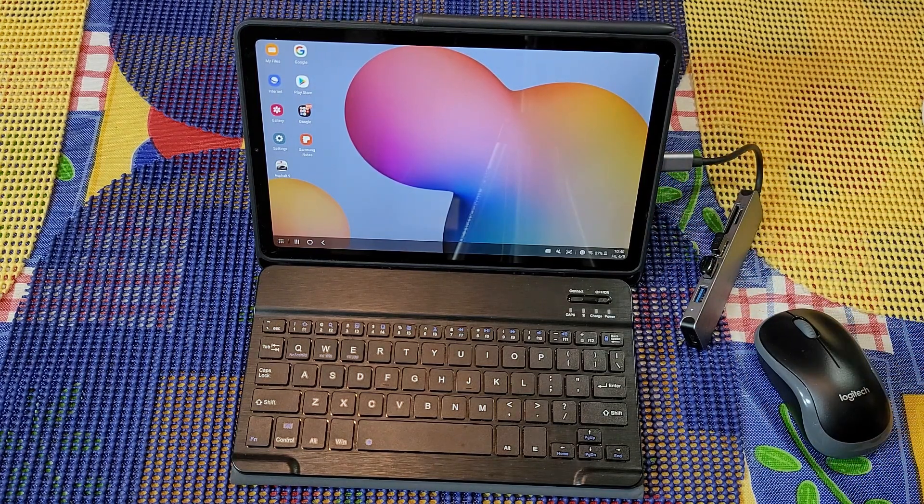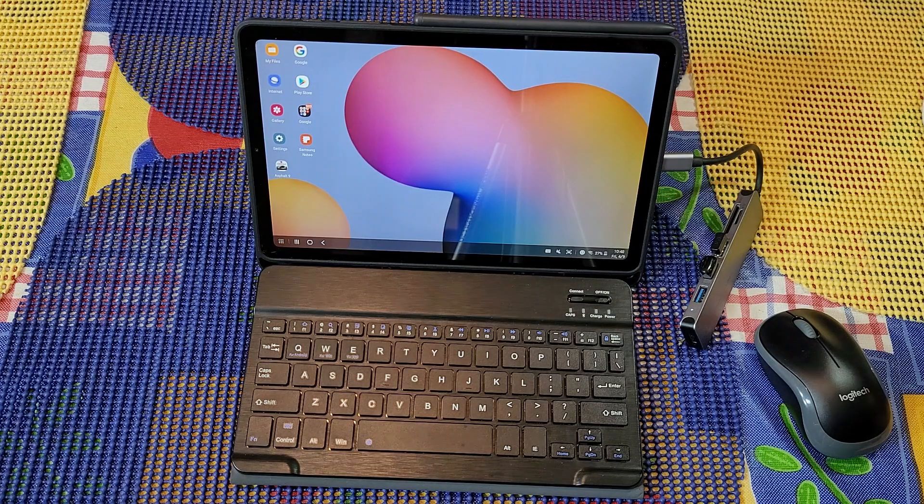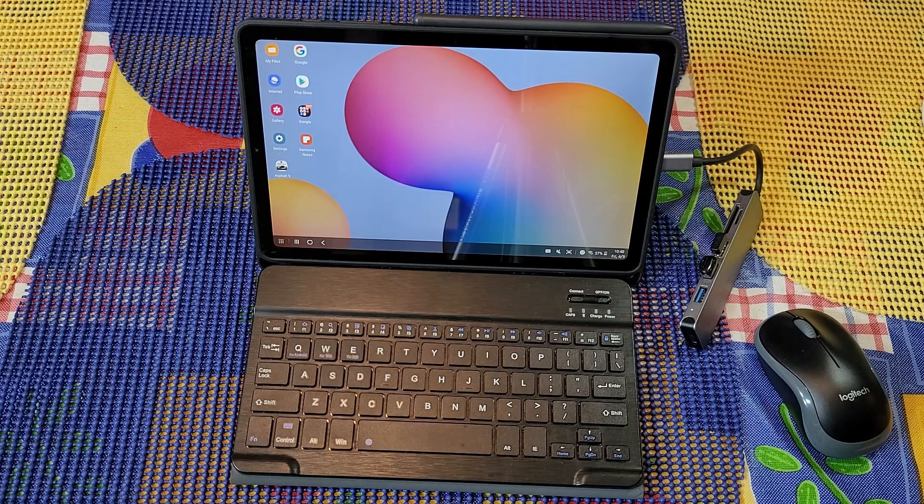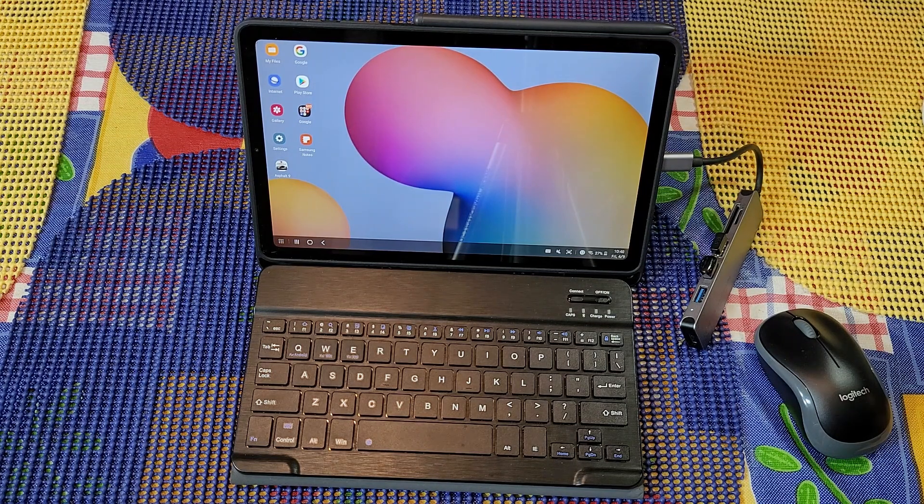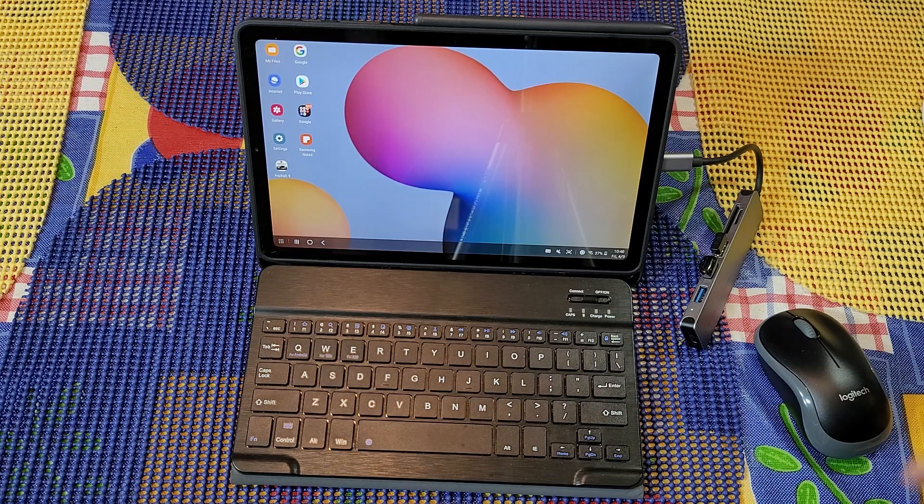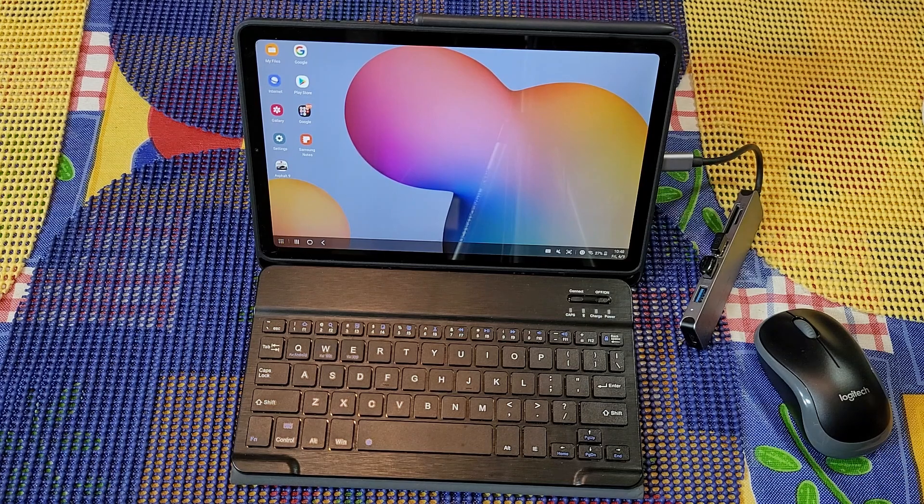But Samsung DEX works great on the Samsung Galaxy Tab S6 Lite guys. So that's my look at it. I'll catch you guys in the next video.